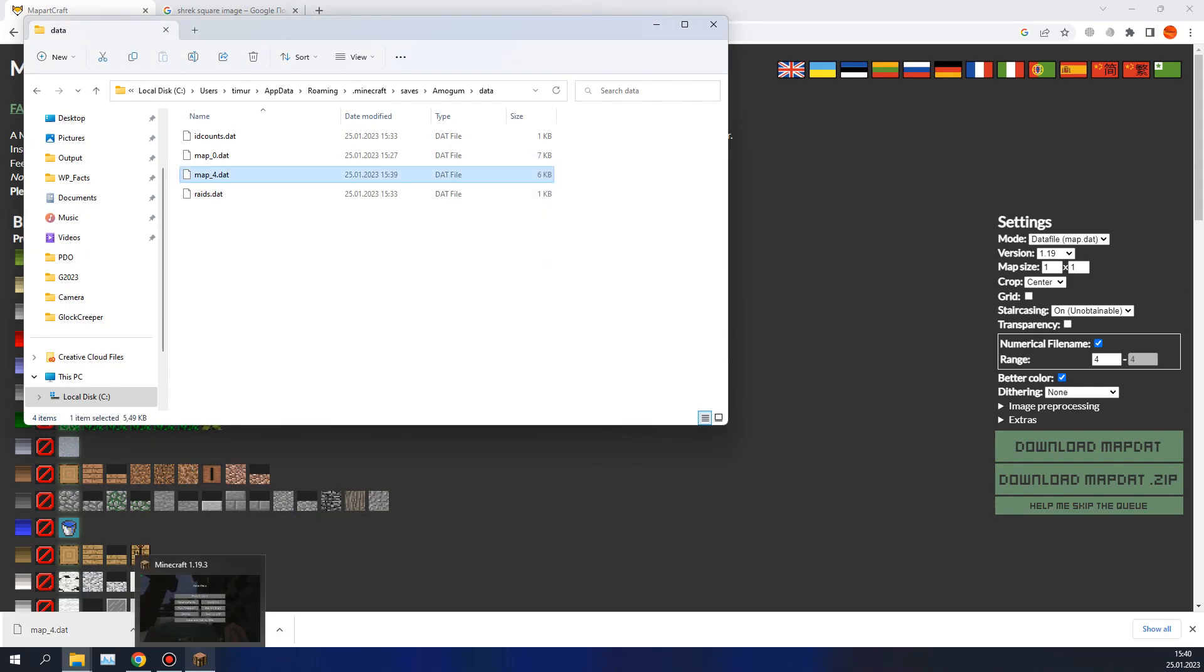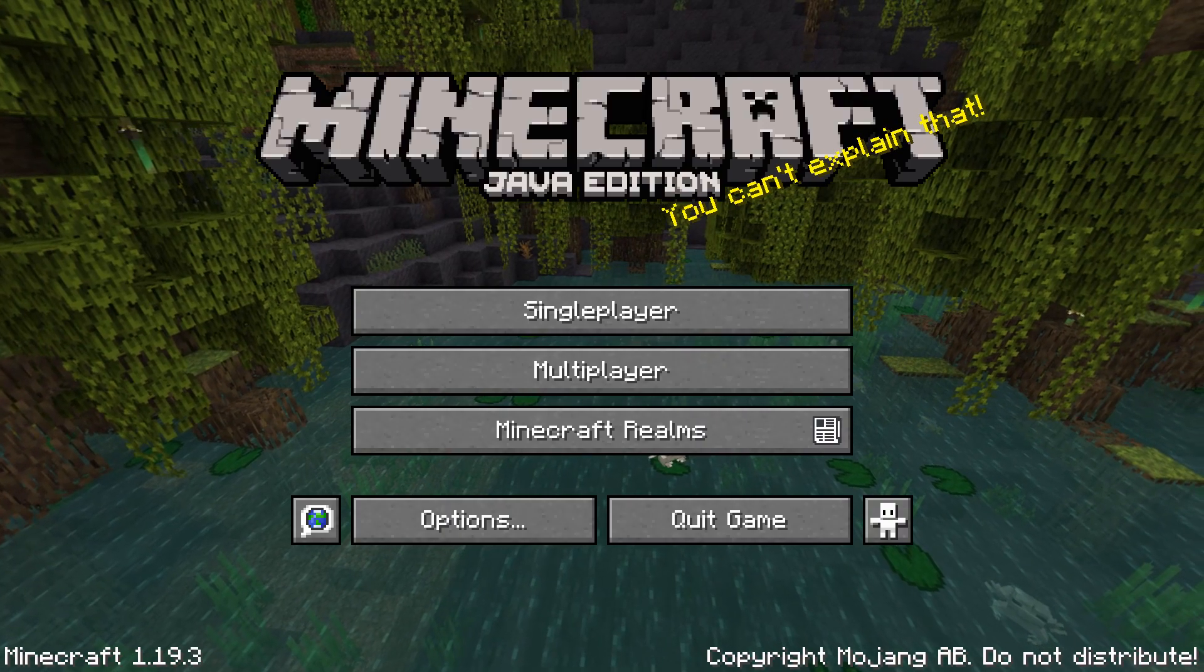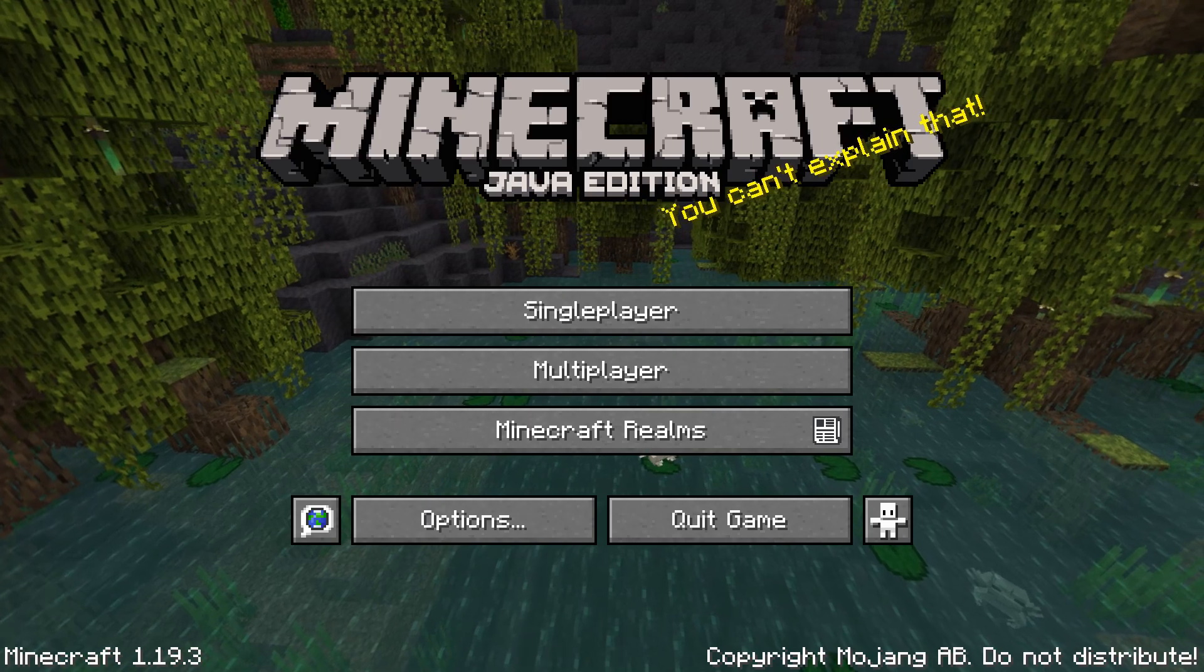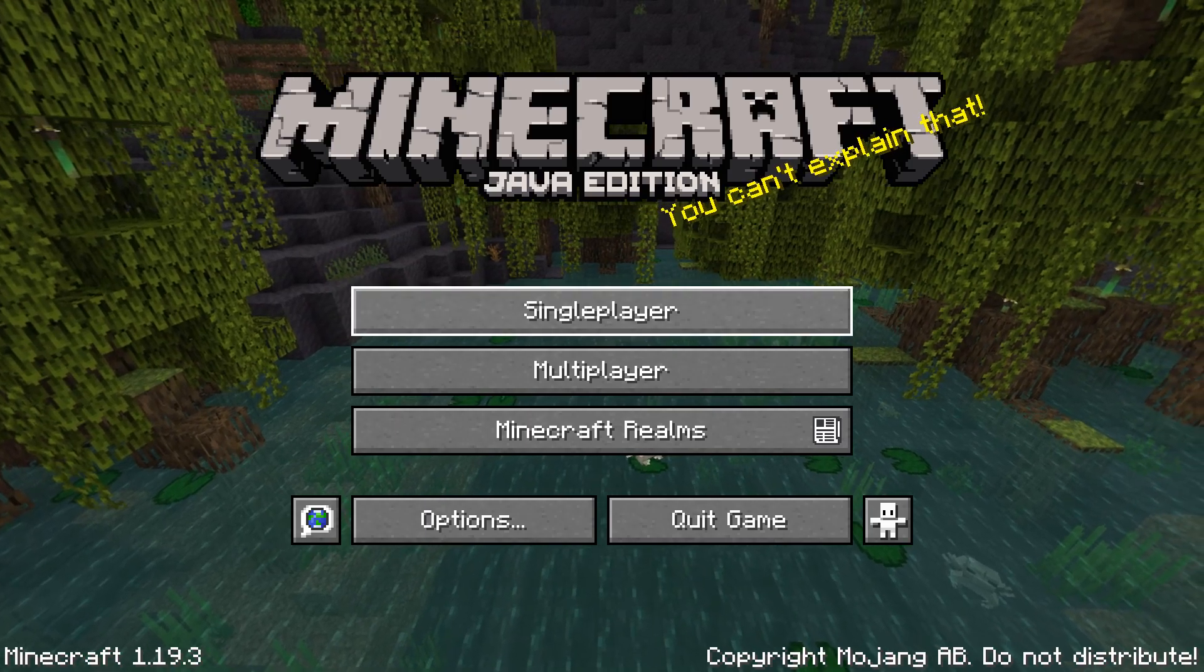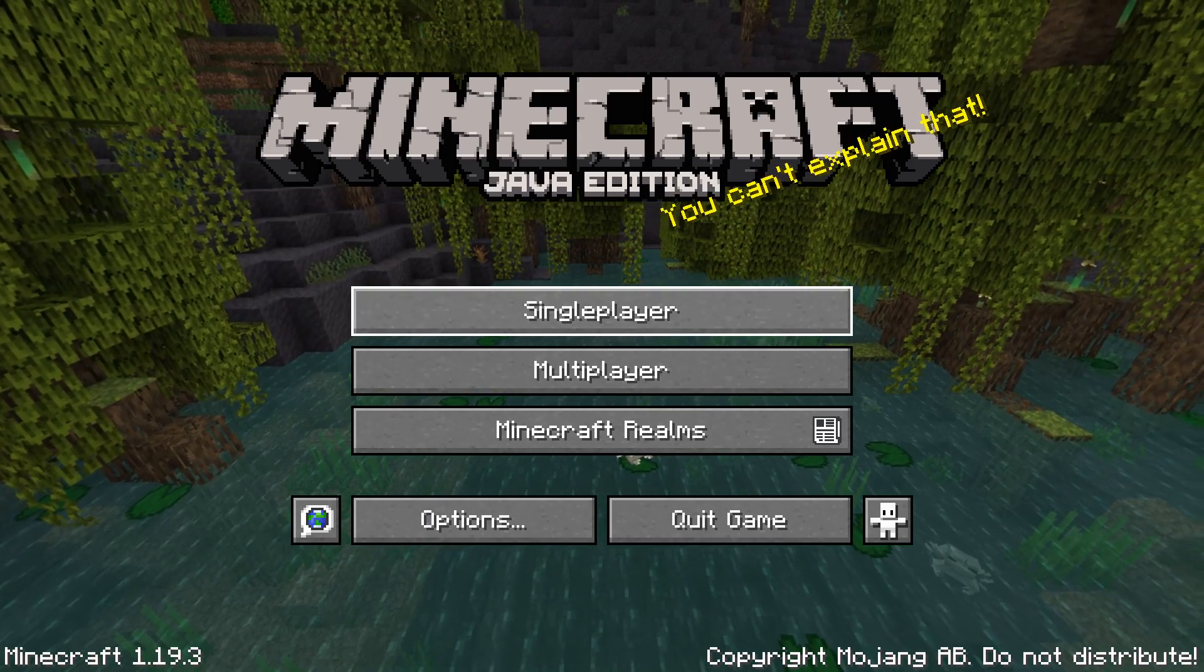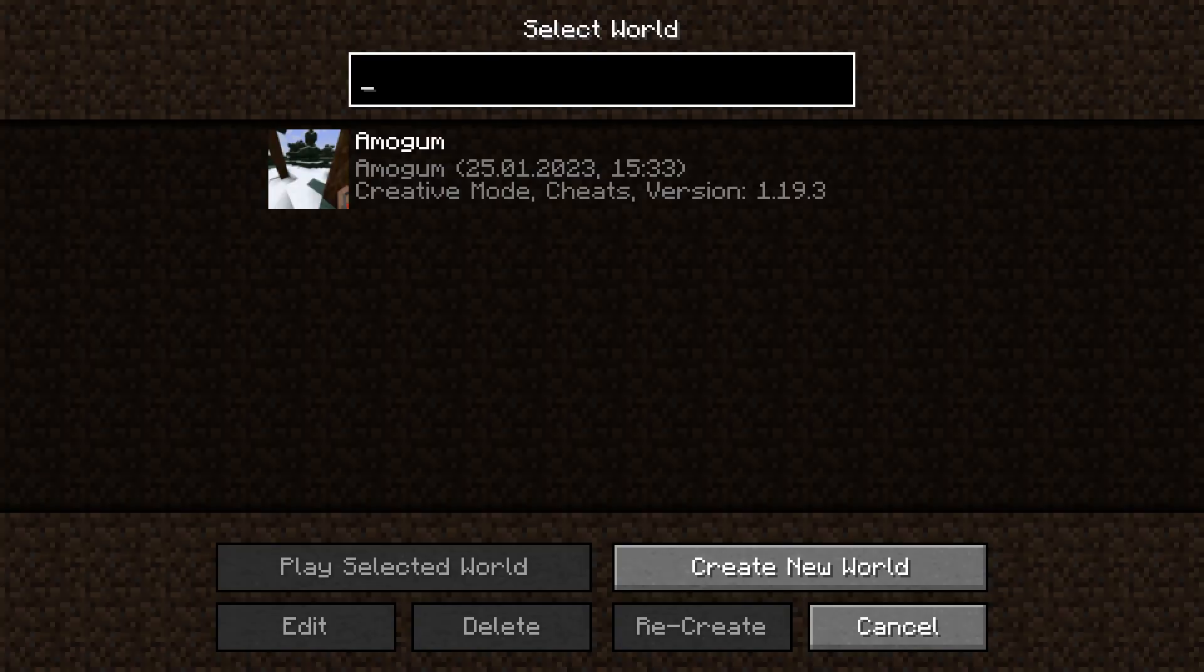Now you can get back to Minecraft. Don't forget that before you change your map files, you need to leave your world, or close the server if you are on multiplayer.